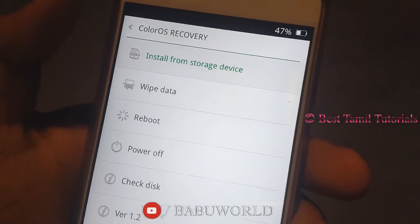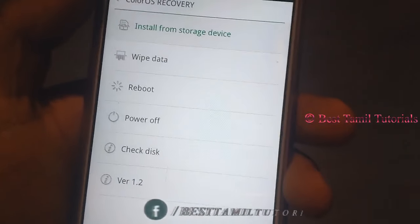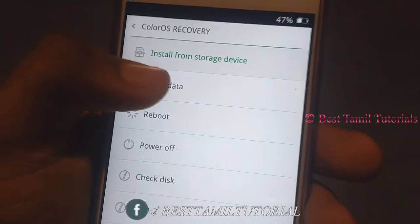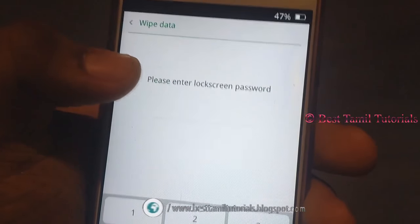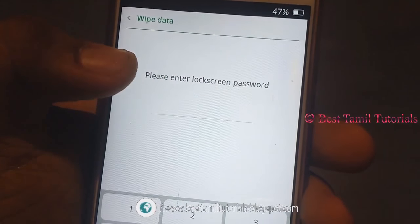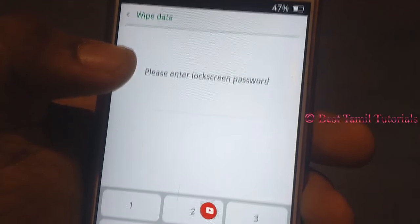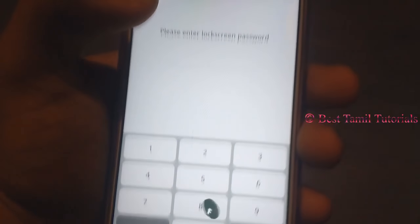You can select two options. You can select Wipe Data. If you want to use the phone number, you can use the pin number. If you want to use the pin number, you can use Wipe Data.